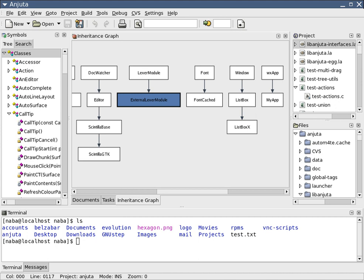Different approaches to software development may carry out these stages in different orders, or devote more or less time to different stages. The level of detail of the documentation produced at each stage of software development may also vary.